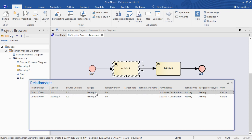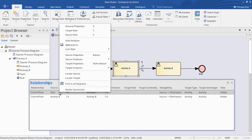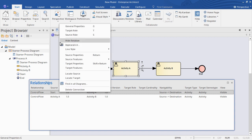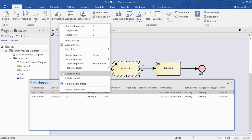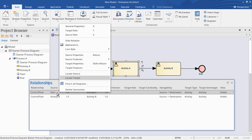We can see the Start and Target elements that are involved and some of the other relationship properties, giving us a quick overview. We can also select any of the entries and right-click to adjust some of the relationship properties, or even locate the source or target element.